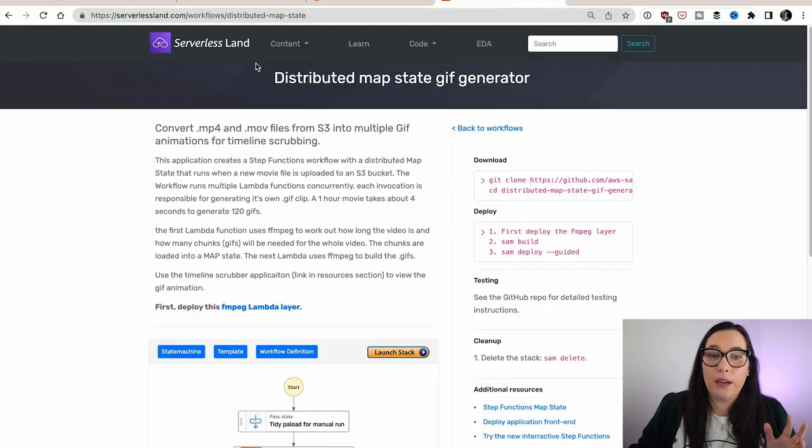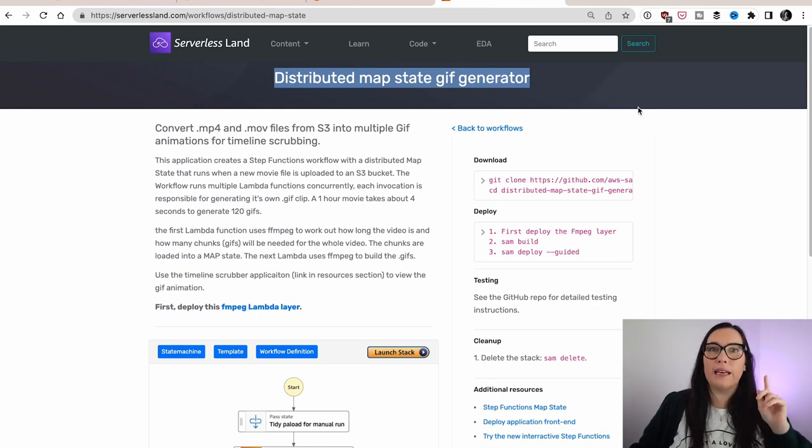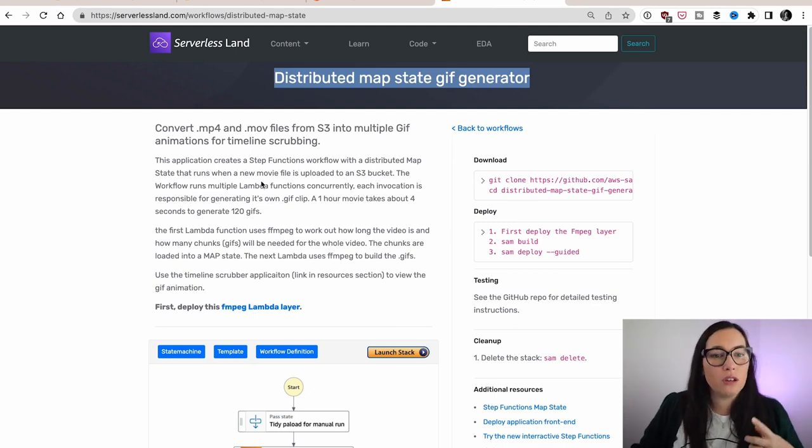Or you can have a big file that contains like JSON or a comma separated value file. It contains a lot of items in the rows or in the different items in the JSON. And you can process that one by one in parallel. And that is very powerful. So you can build interesting data processing. For example, here, my colleague Ben has built a distributed map GIF generator.